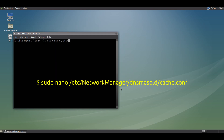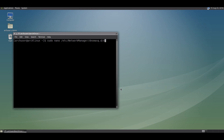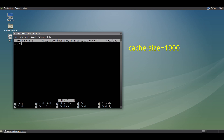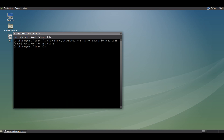Now we have to edit another file for dnsmasq. Run this command. In this file we have to set the cache size of the dnsmasq queries. Now save the file and exit.